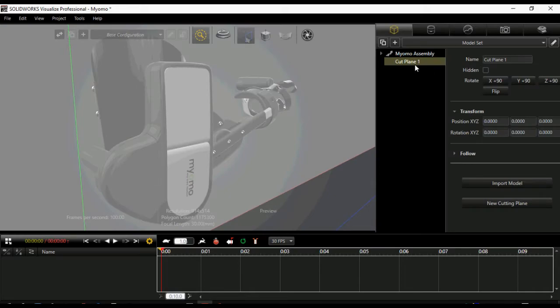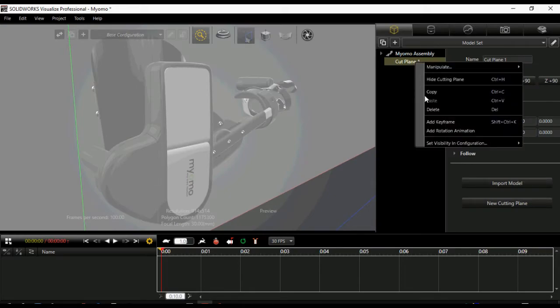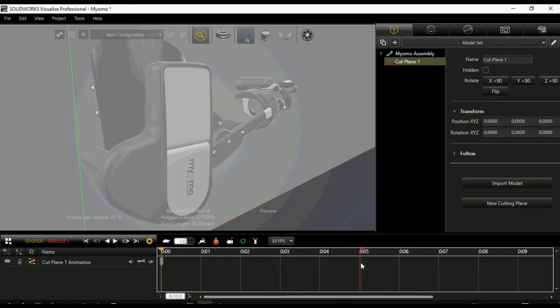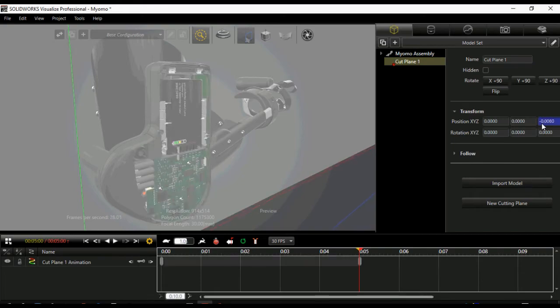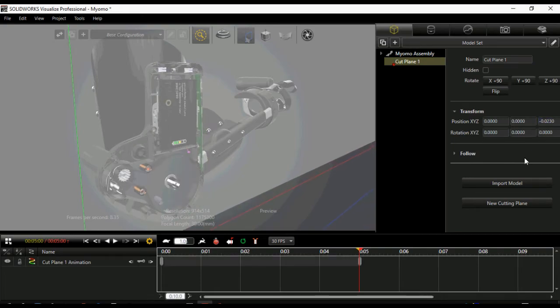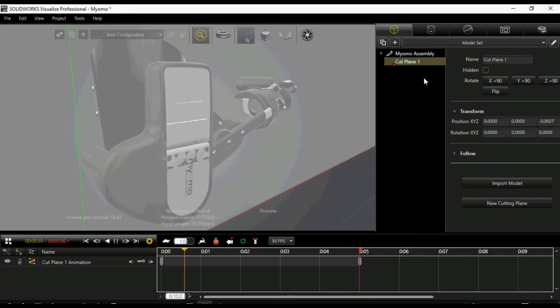Another important functionality of SOLIDWORKS Visualize 2017 is cut plane creation. For components with greater internal complexity, we can now leverage those internal details with the help of this cut plane. We can now create sectional views of our products and even show more in-depth details.